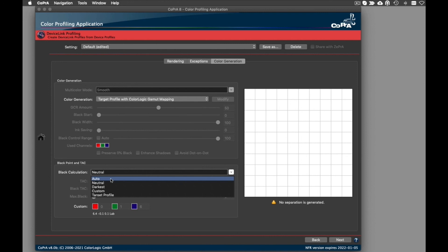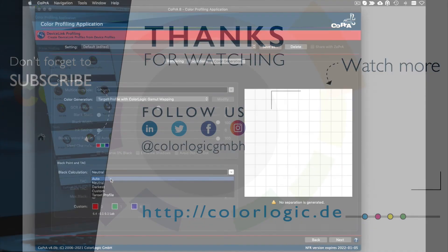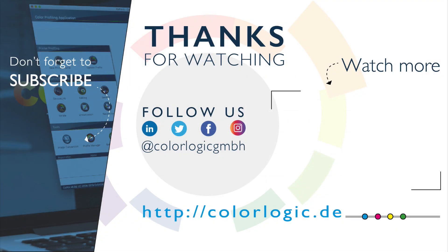These are some of the major new features in Cobra 8, and one of the other great new improvements under the hood is the profiling speed acceleration that you will experience when creating printer or device link profiles. For more information on our Color Logic applications, please visit colorlogic.de or follow us on one of our social media channels for the latest in Color Logic news, webinars, and color management technology.